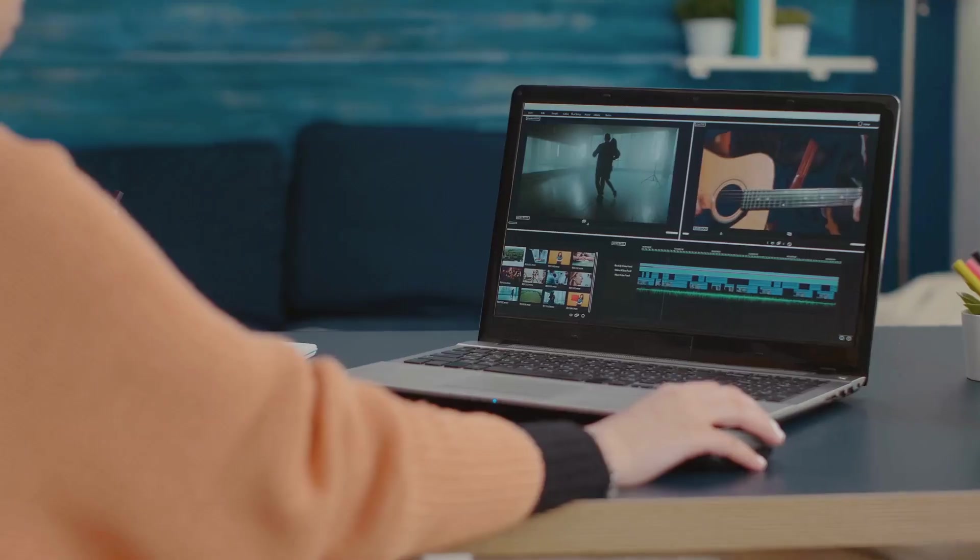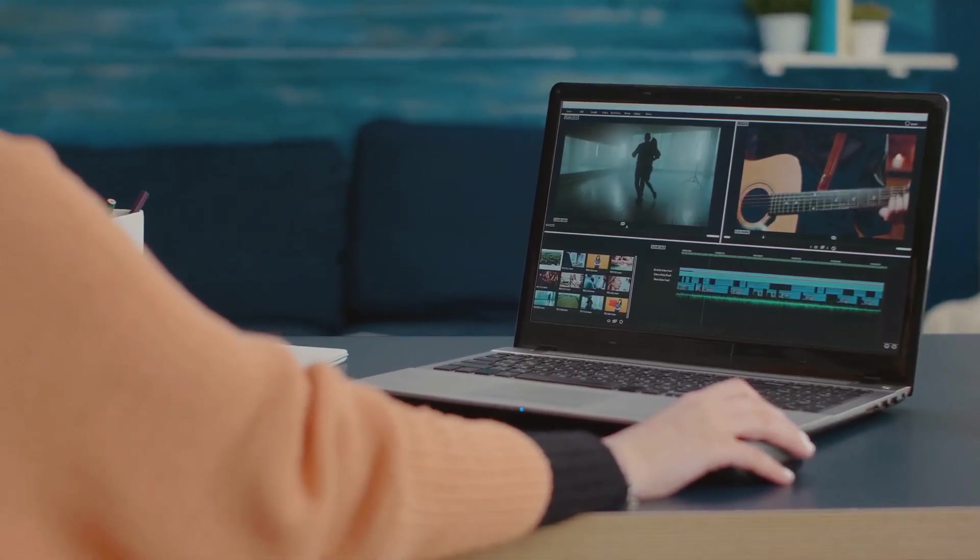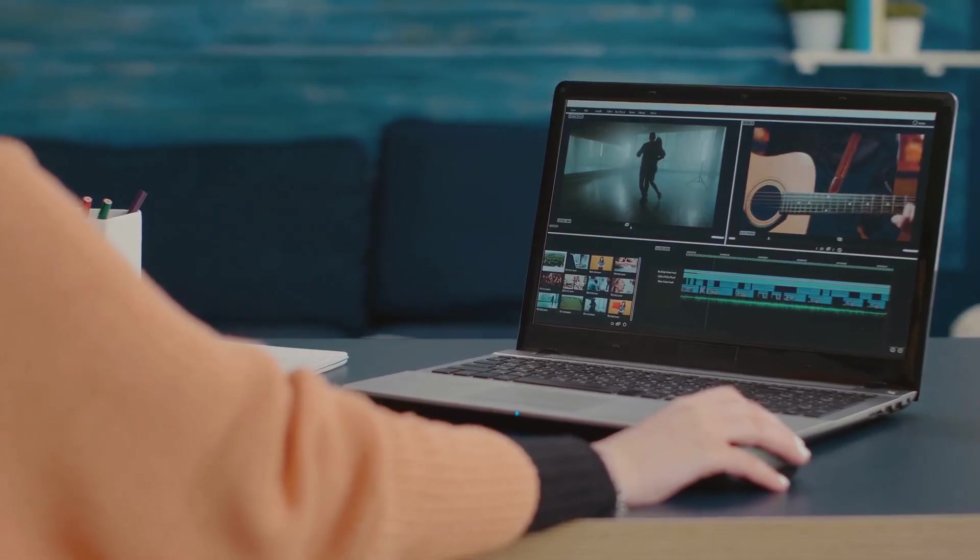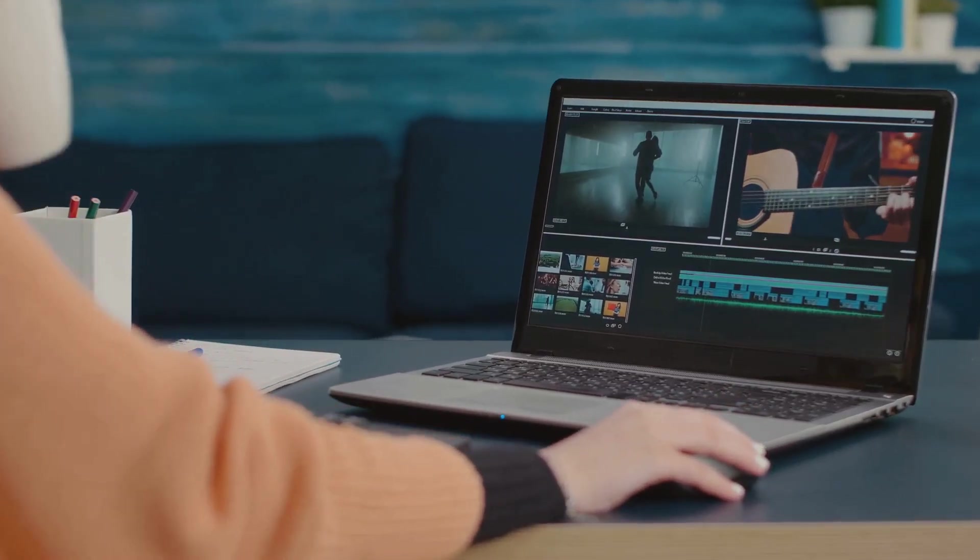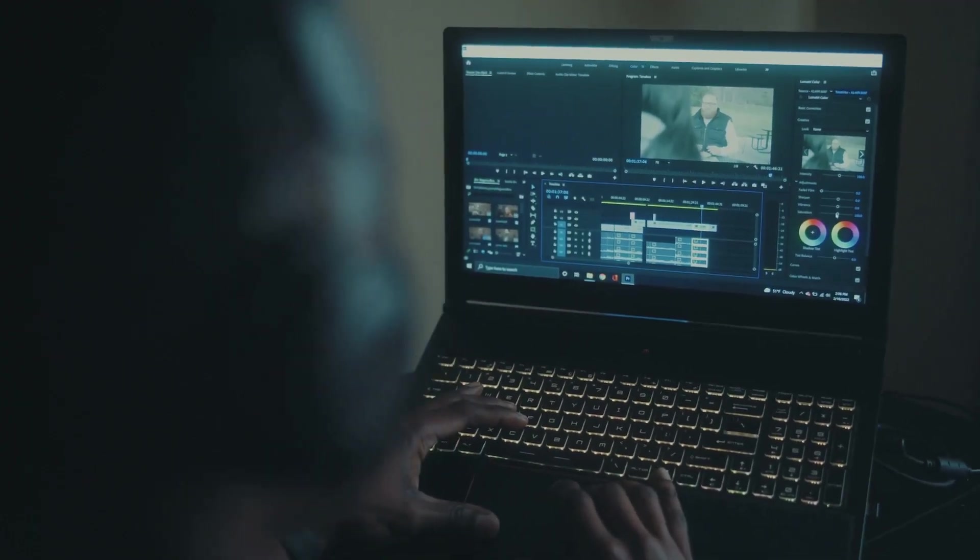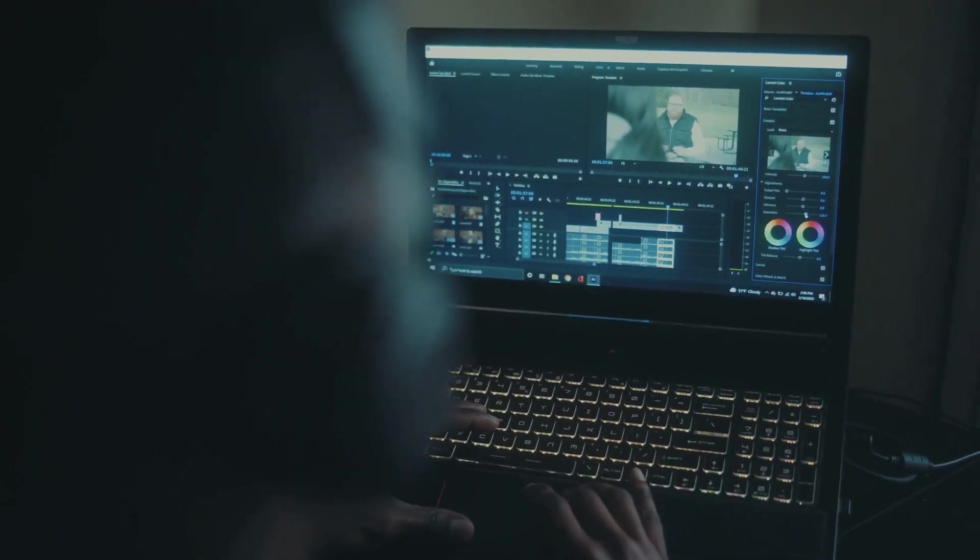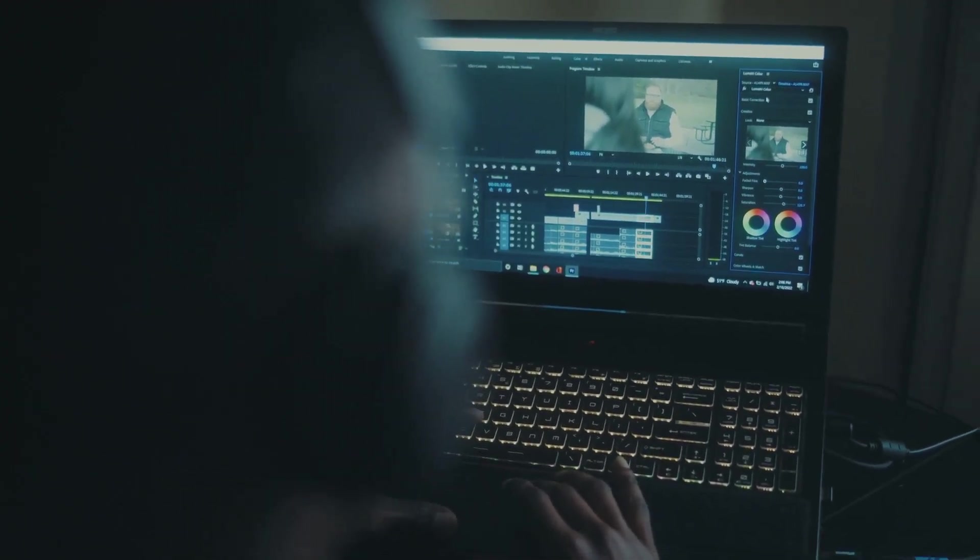Hey everyone, welcome back to our channel. Today we're diving into the world of AI video editing tools for Mac. If you're a content creator, filmmaker, or just love editing videos, you won't want to miss this.